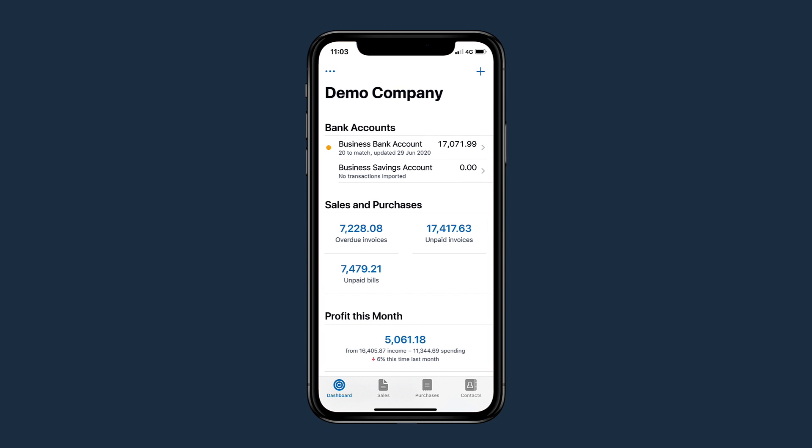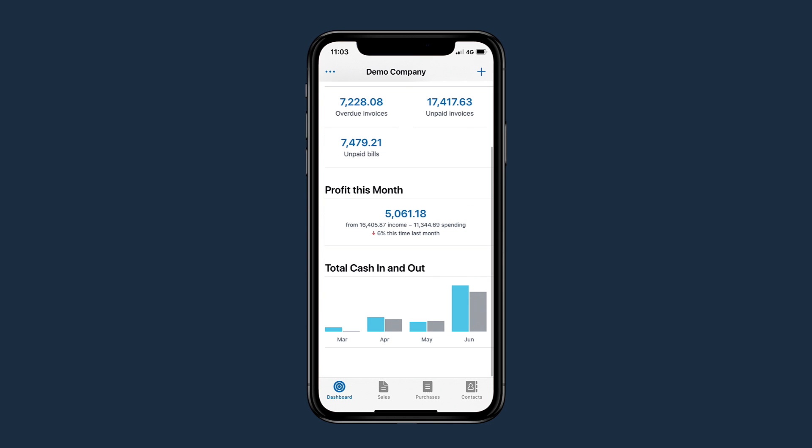See your bank account balances, outstanding invoices, bills to pay, profit and loss, cash flow, and much more right on the dashboard.